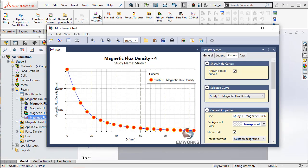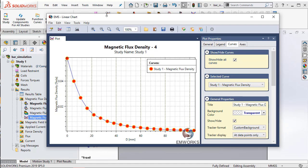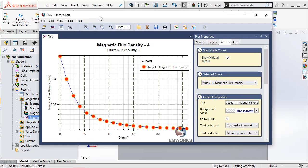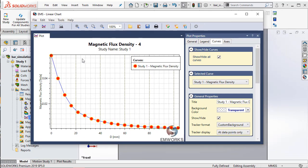EMS is able to give me a plot of the magnetic flux density along that line represented by 0.1 and 0.2.